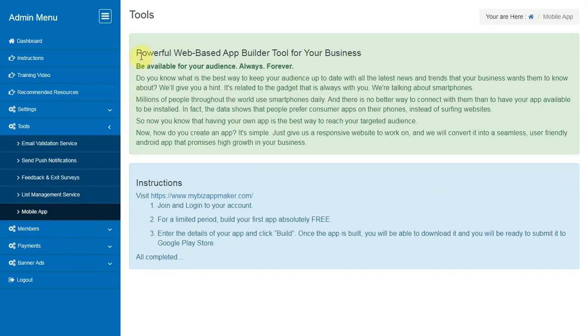Mobile App. Powerful web-based app builder tool for your business that will allow you to turn your website into a seamless, user-friendly Android app.